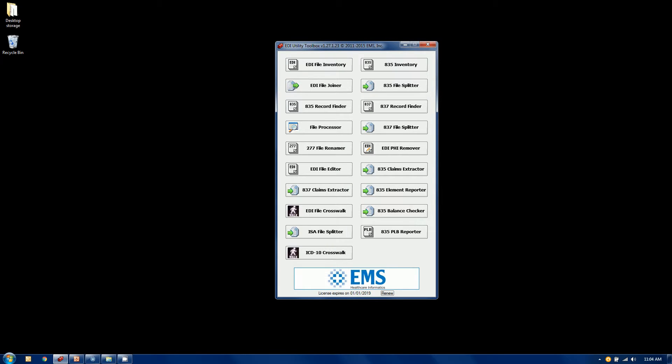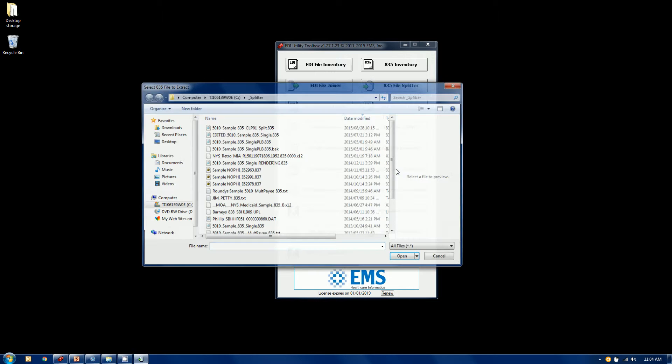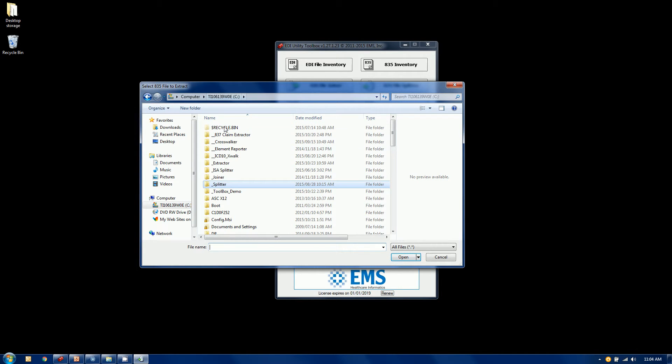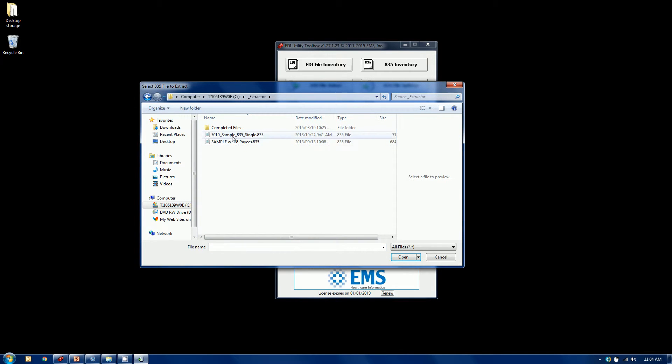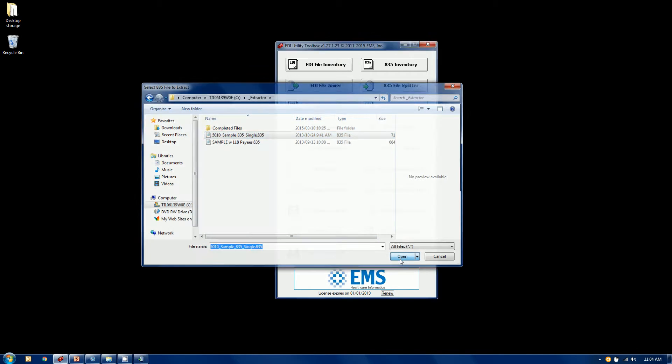Alright, this is the EDI utility toolbox. The 835 claim extractor is right here. One of 19. We're going to select that option here. Now, it's not a very sexy interface to start. First, before it does anything, it wants to know what it's looking at. So I'm actually going to browse to a file. I'm going to do this one here, the sample single 835. That's the file we're going to be working with. So I'm going to select that.